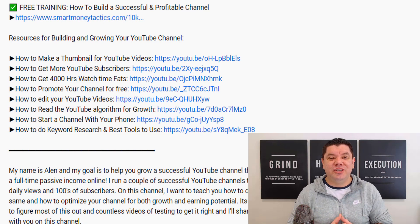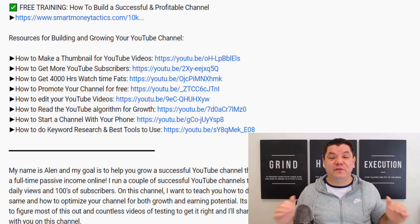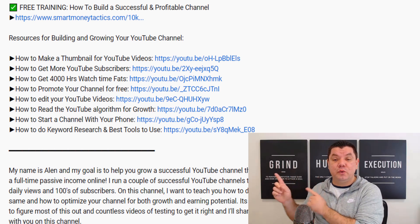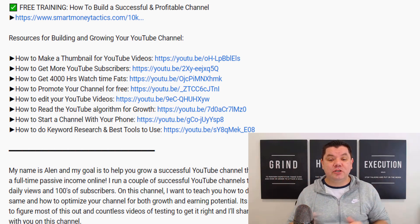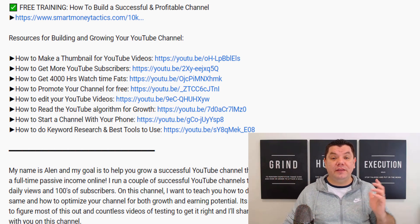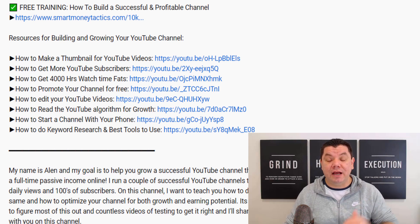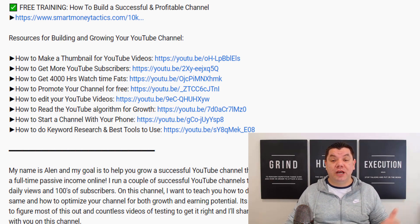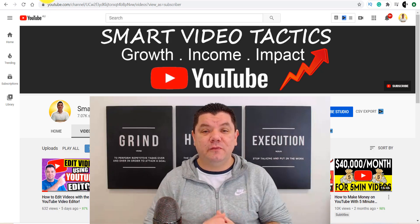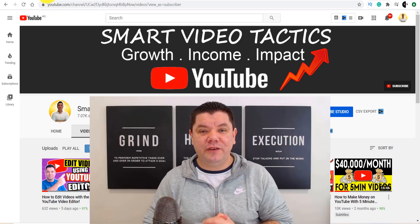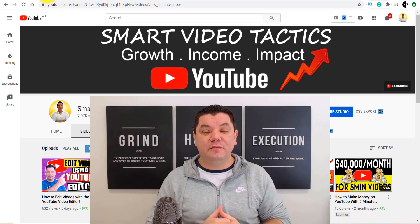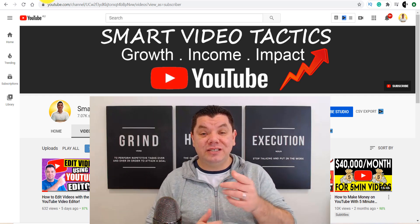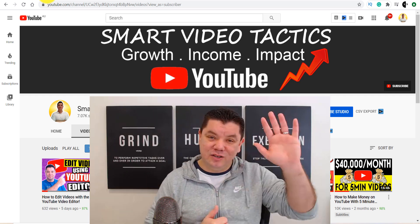Before you go and check out any of these free YouTube tools, don't forget that I've got a free resources list right here in the description of this video that's going to help you grow your YouTube channel. Thank you so much for watching — I'm Alan from Smart Video Tactics. Until next time, you stay safe and goodbye.